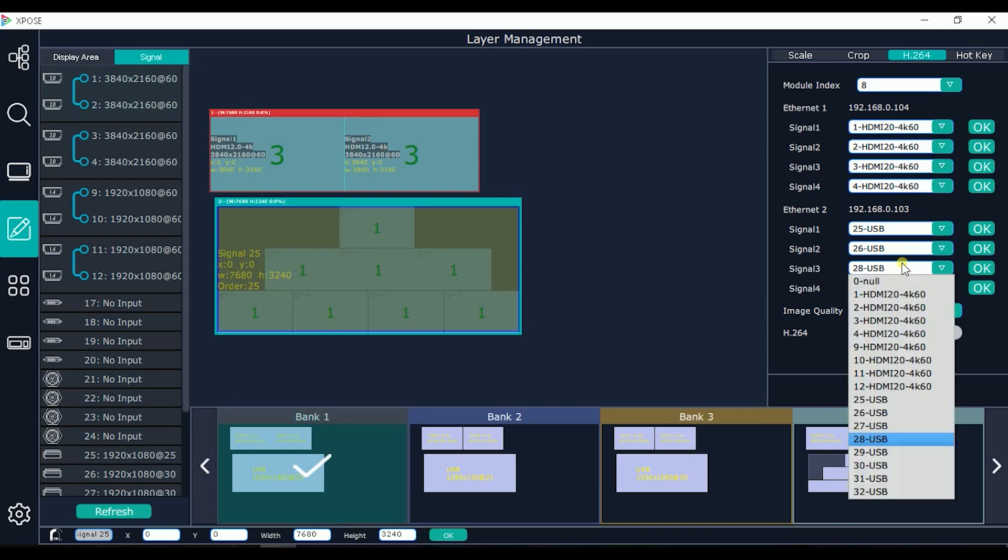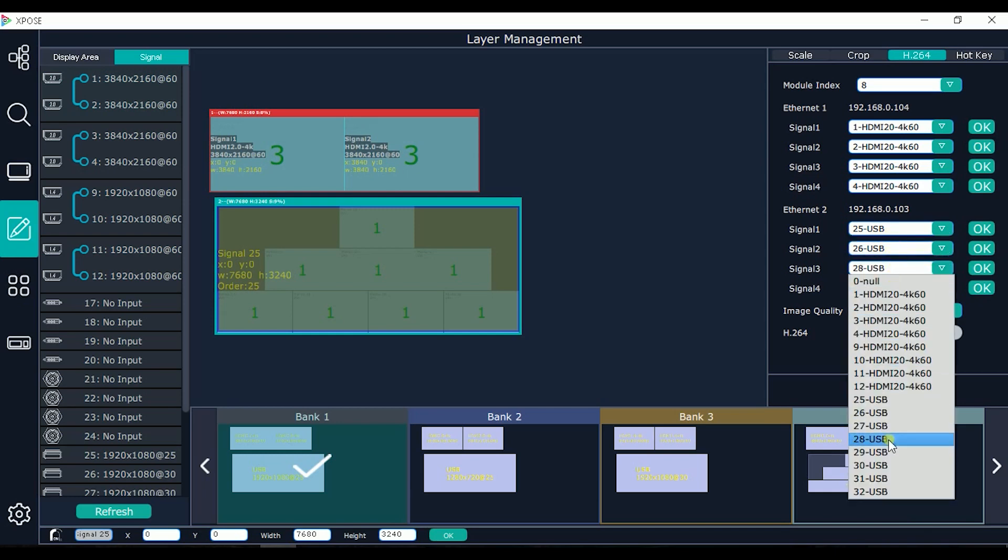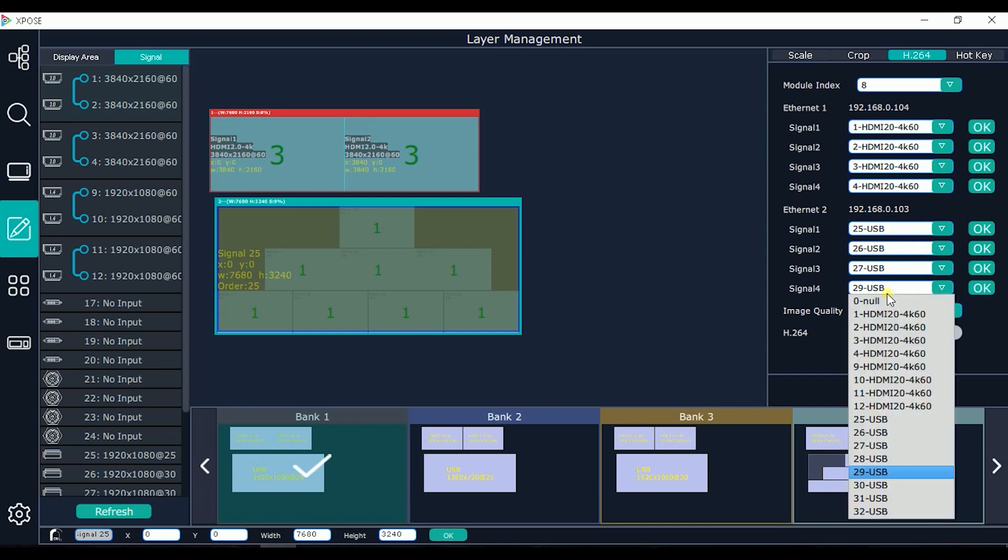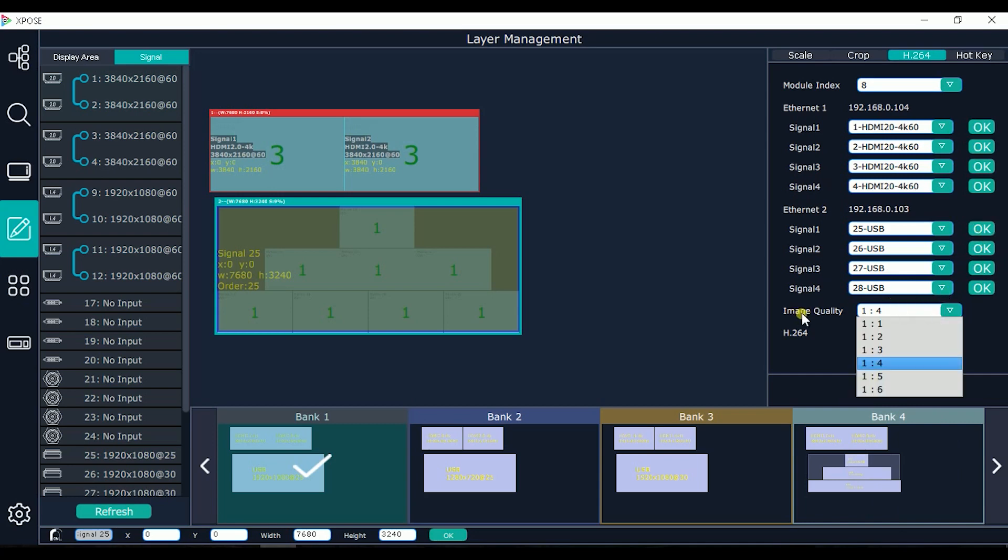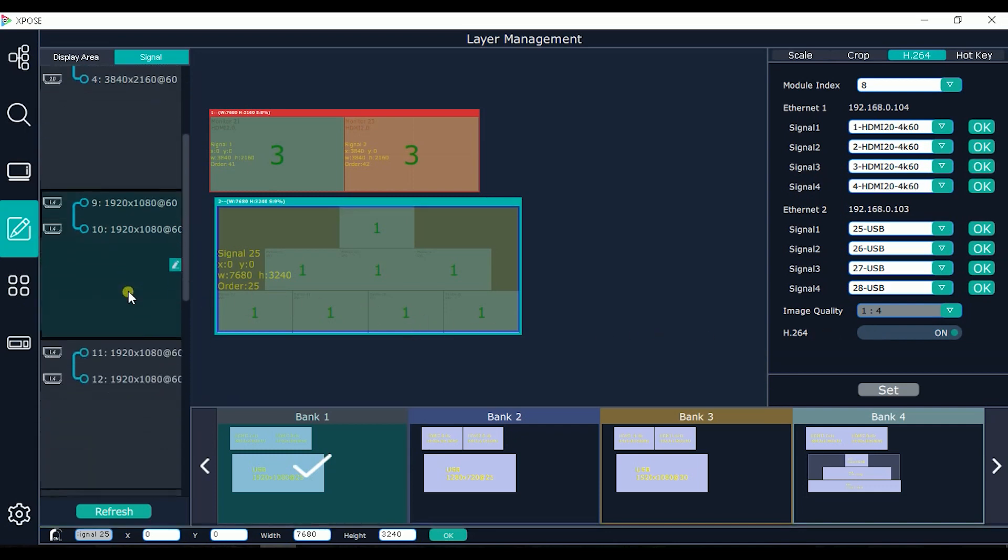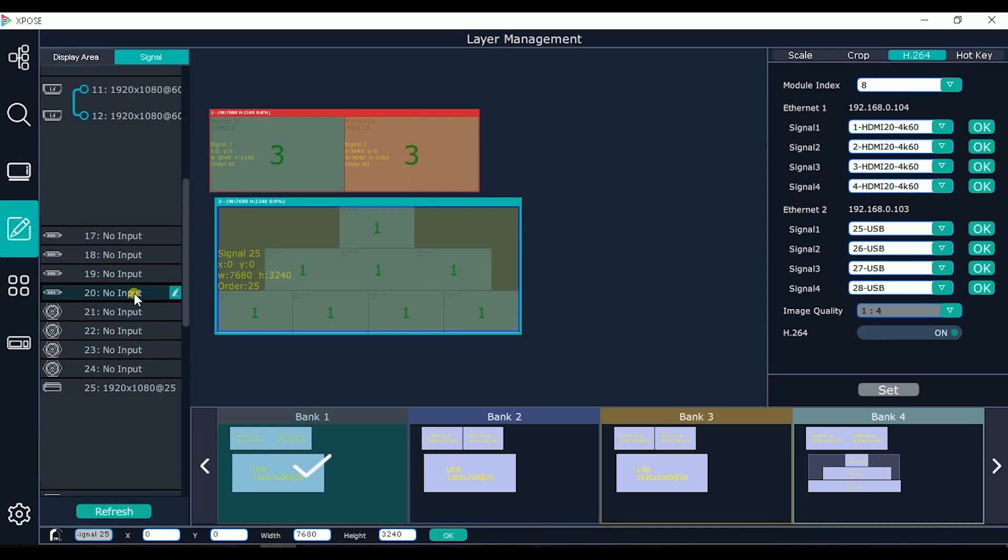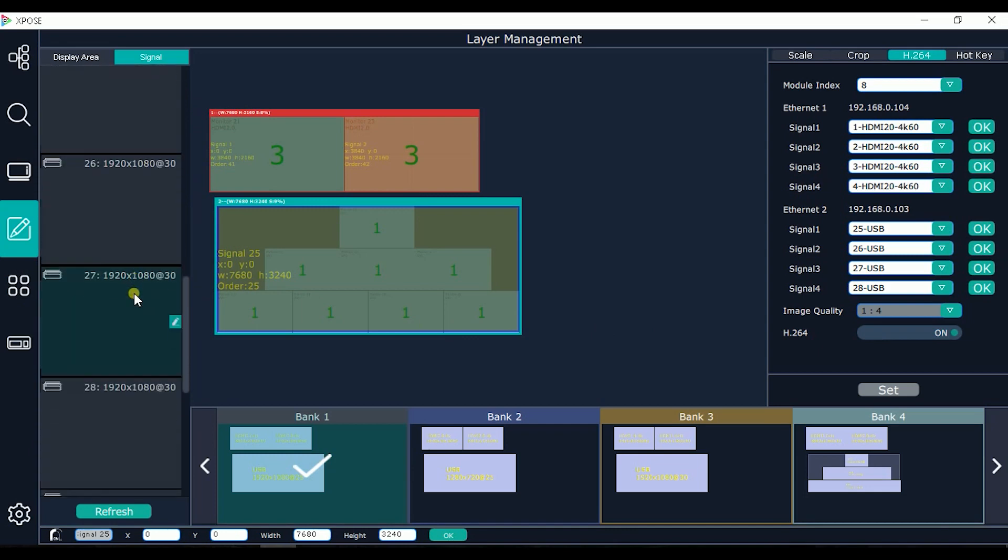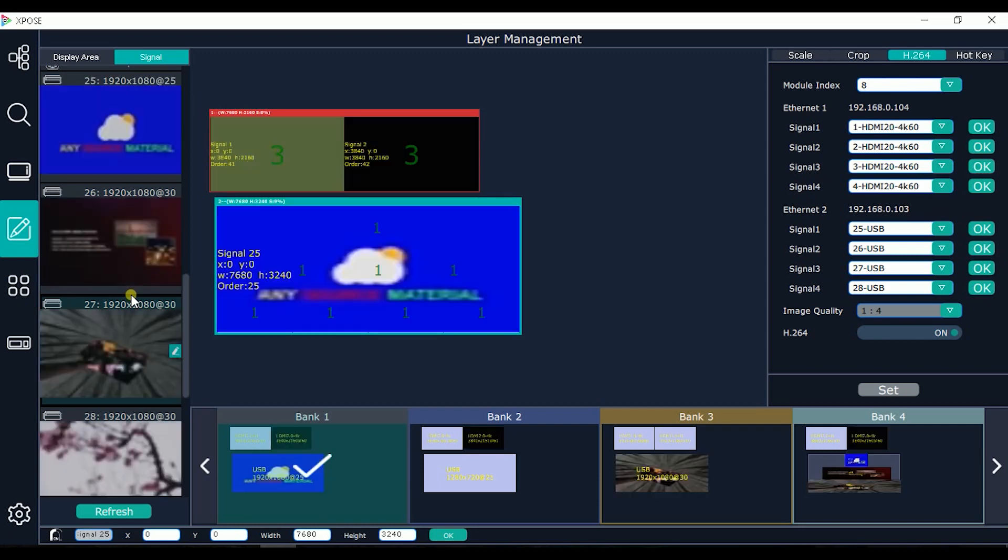Of course we need to choose some inputs available, otherwise the streaming will be black. Here the image quality with 4K source is better to load down quality. Now when we switch on, we wait few seconds and we will have streaming of the streaming of the layout in our bank that we created previously.